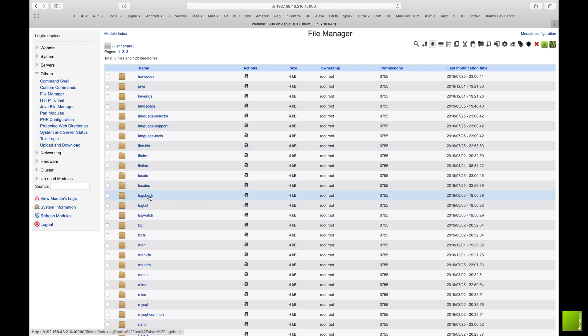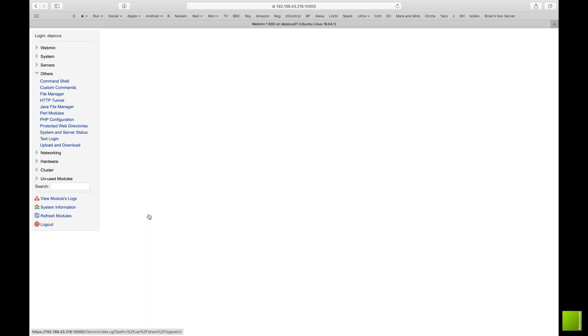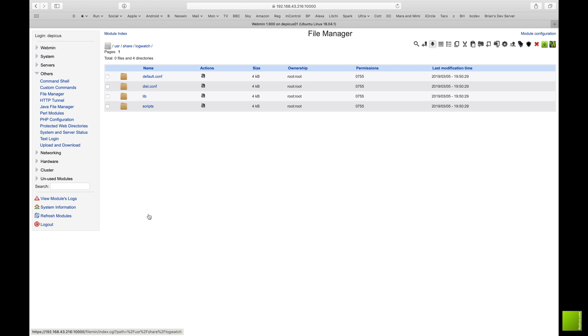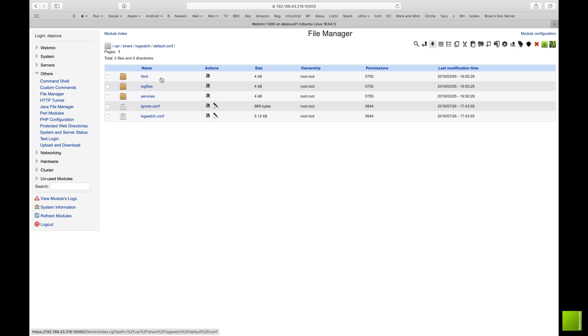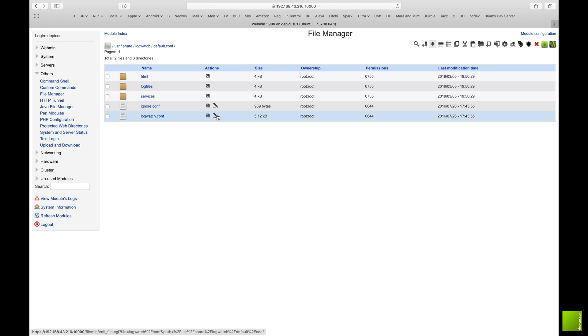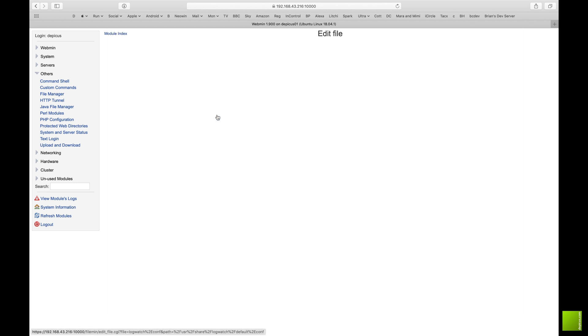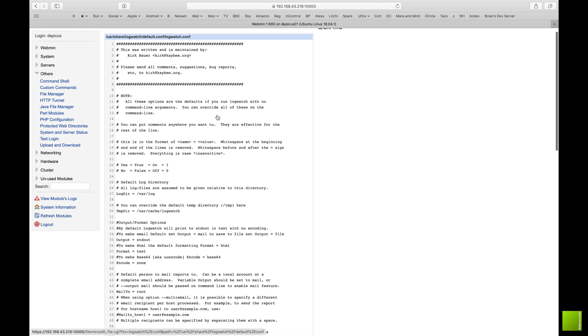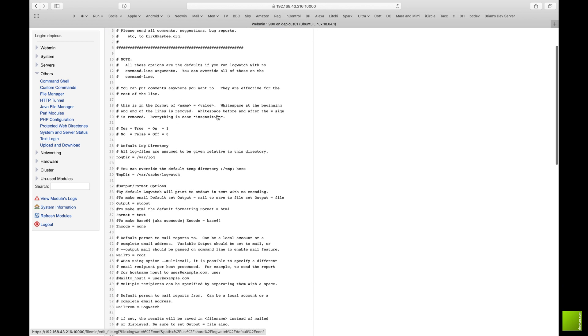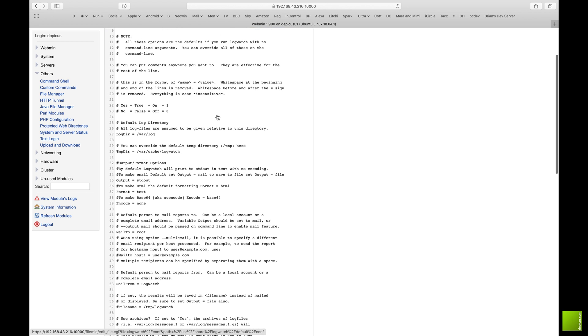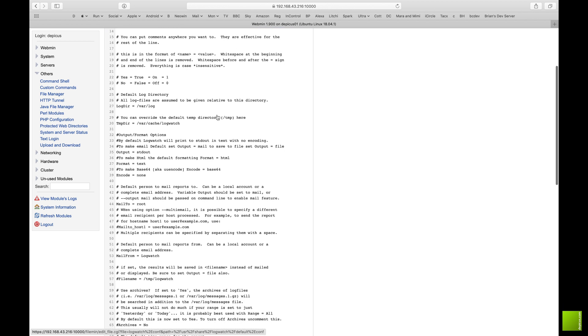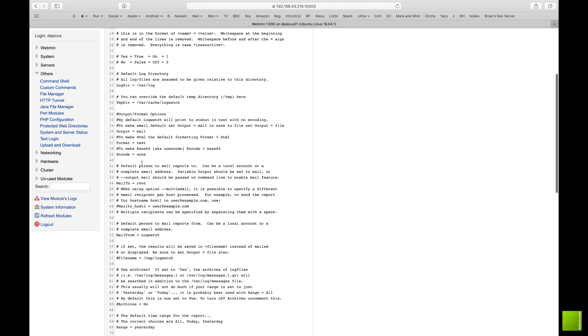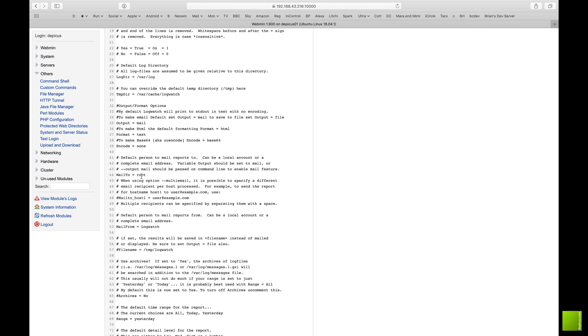So the first thing we're going to do is we're just going to find the log watch settings. So it's under users shared log watch and default conf, and you're looking for log watch dot conf. This is the settings file, so we're basically looking for change the standard output to email or mail.